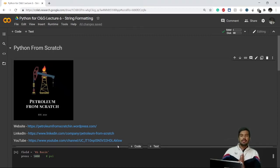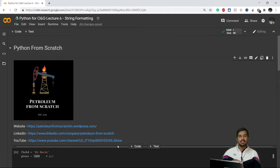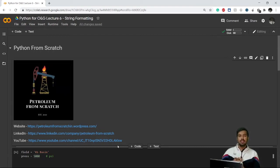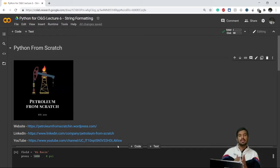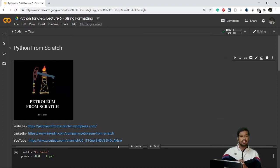Hi everyone, welcome to lecture six of this Python for All series. In the previous video we discussed string concatenation, which is a method to add multiple strings to form meaningful sentences. There's a much easier method known as string formatting to do the same thing, so in this video we'll be learning how to perform string formatting. Let's get started.